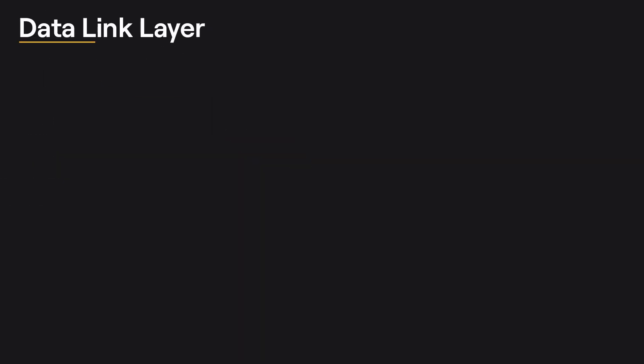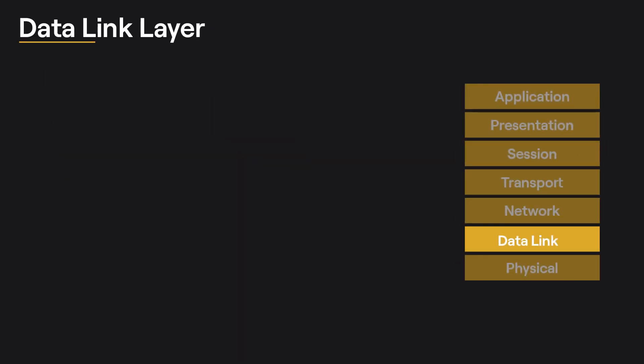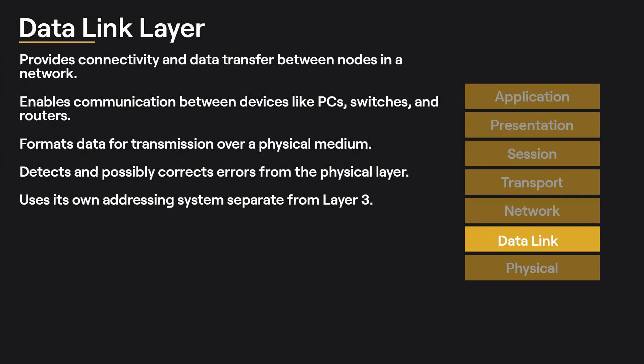Layer 2, also known as the data link layer, provides connectivity and data transfer between nodes in a network. It enables communication between devices such as PCs, switches, and routers.